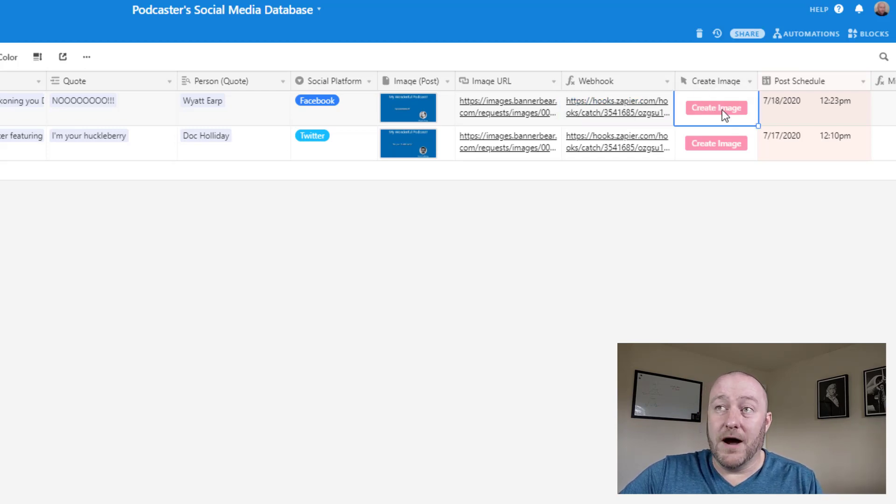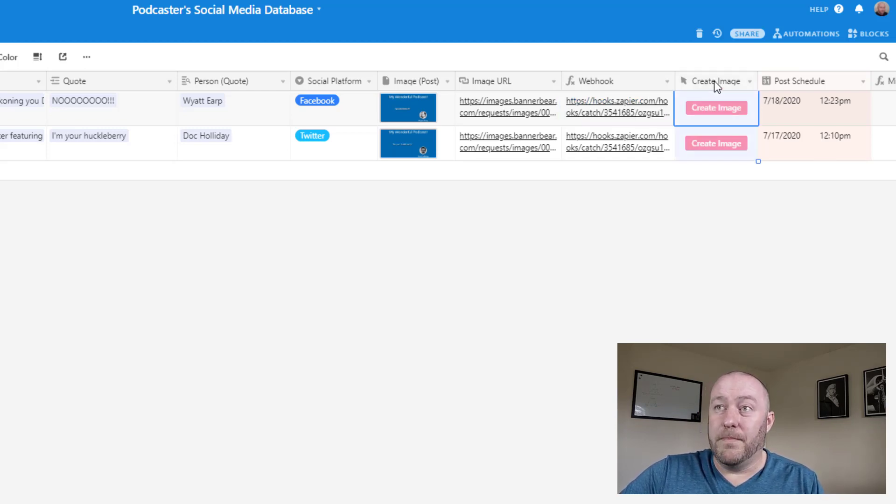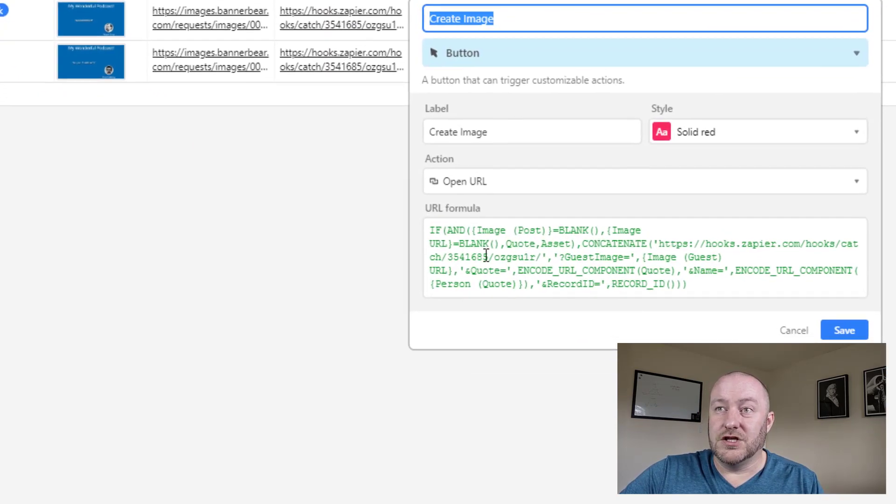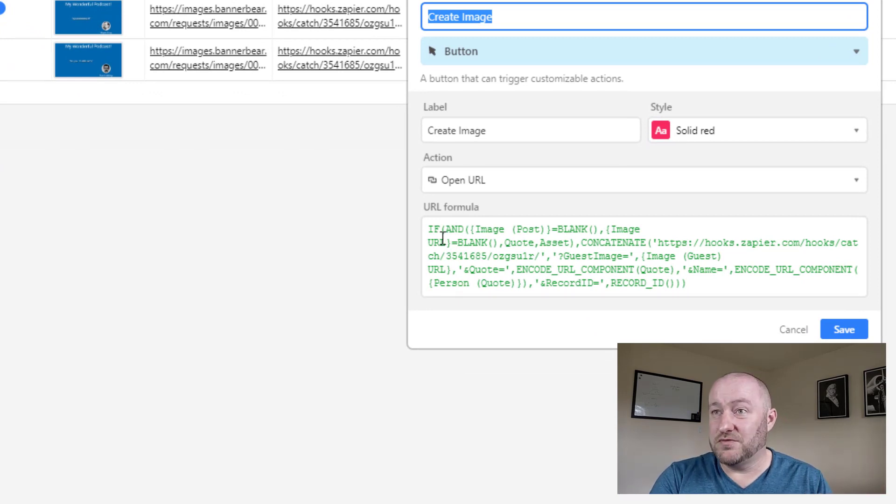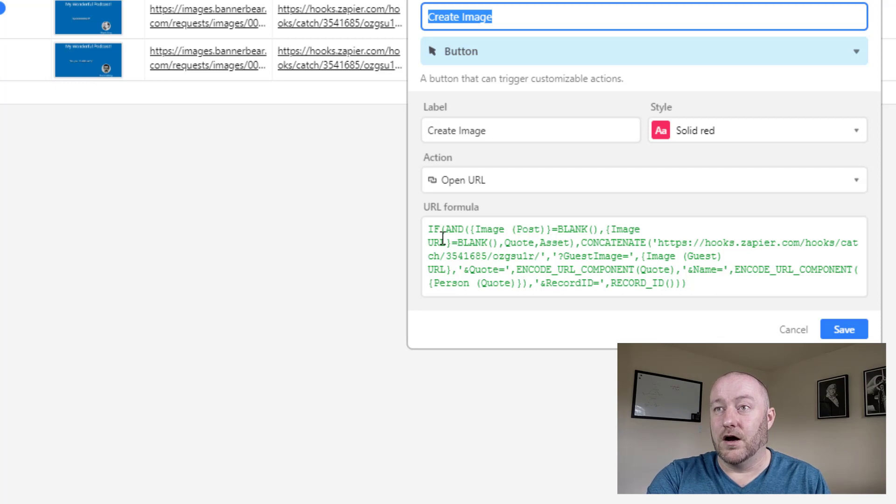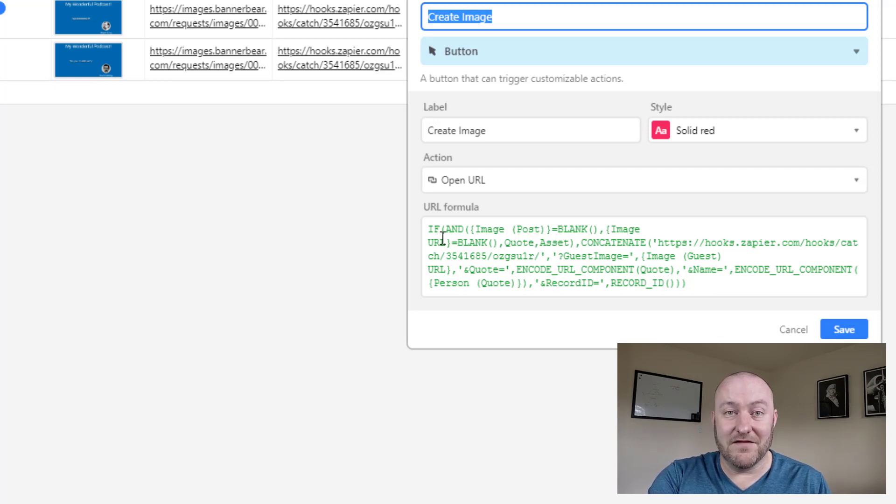This is our button and our button is using some logic that says, hey, when certain conditions are met, that is that we have an image post, we have, I'm sorry, we don't have an image post. We don't have an image URL. We do, we have assigned a quote, we have assigned an asset.